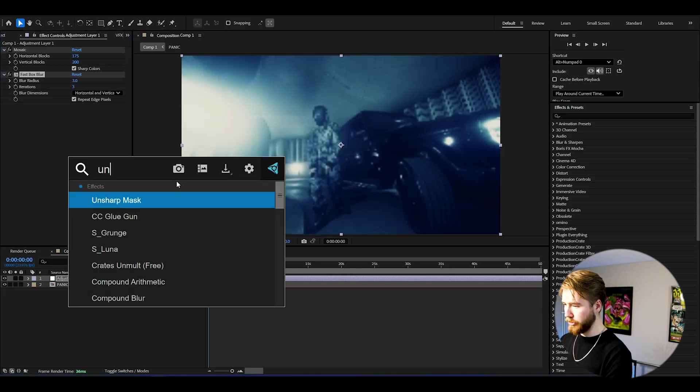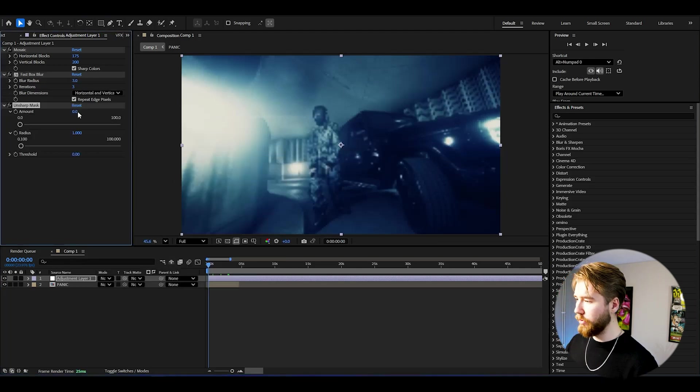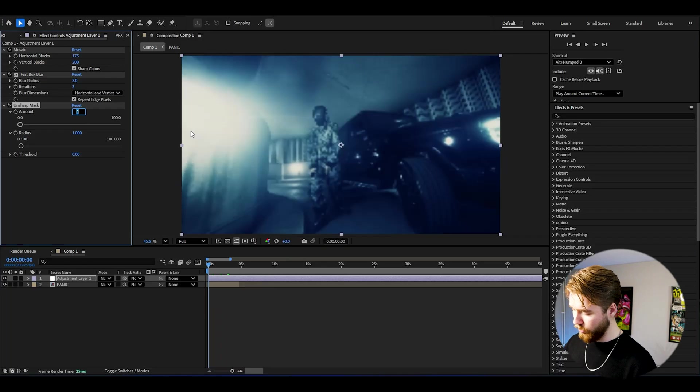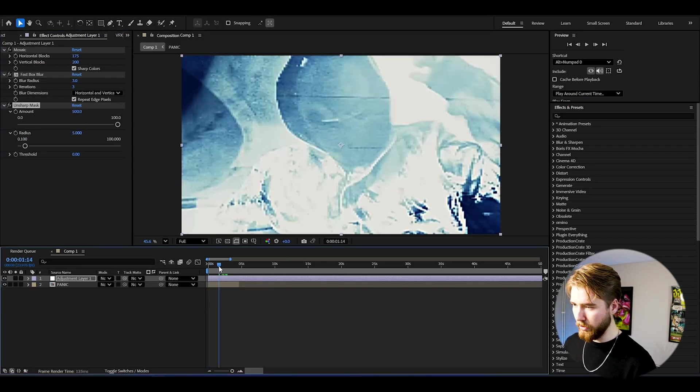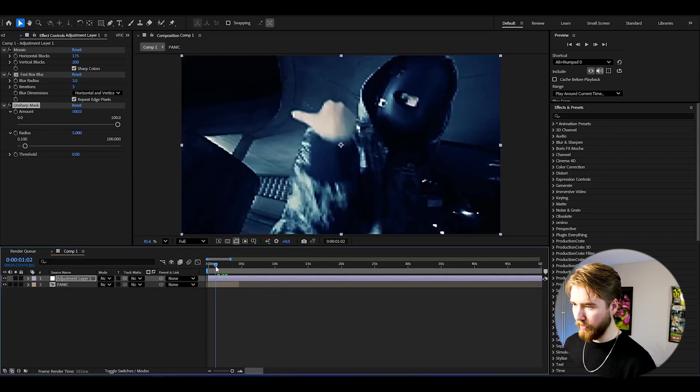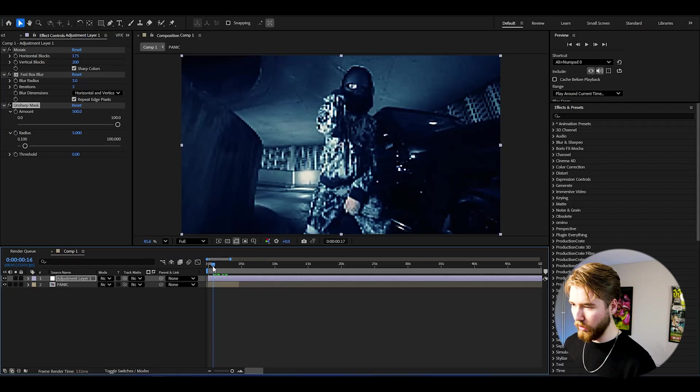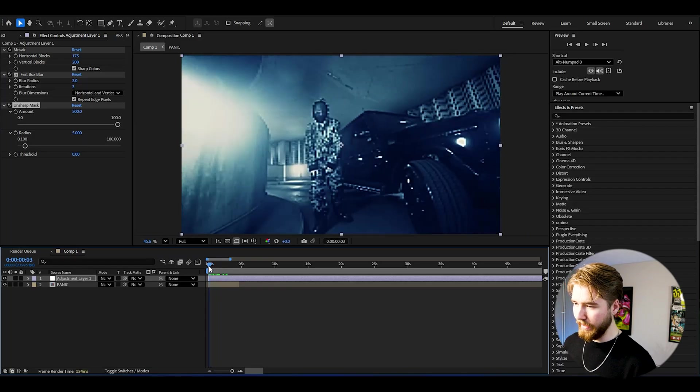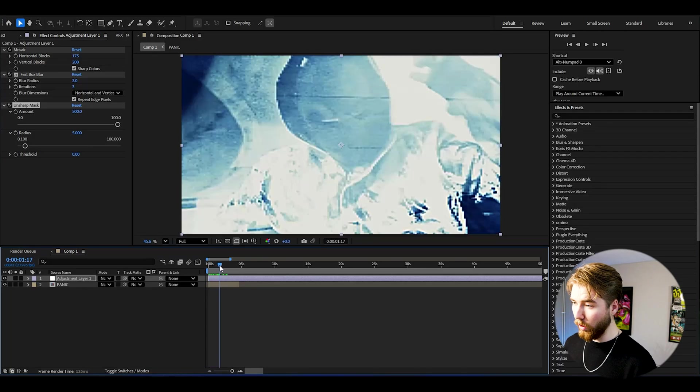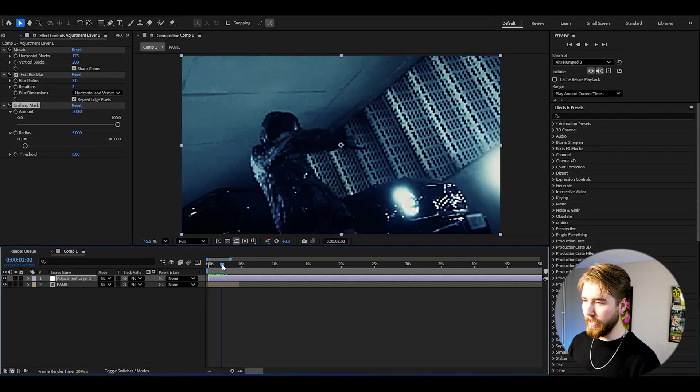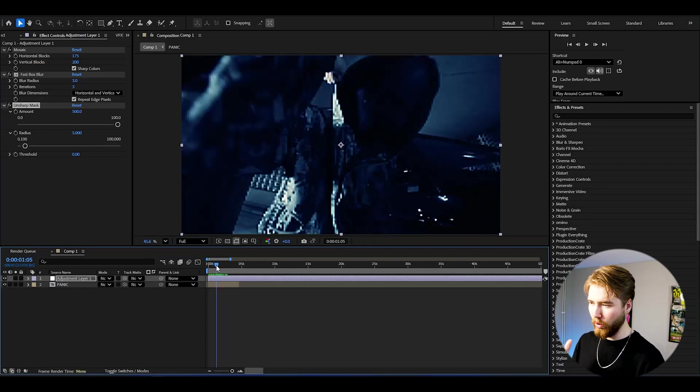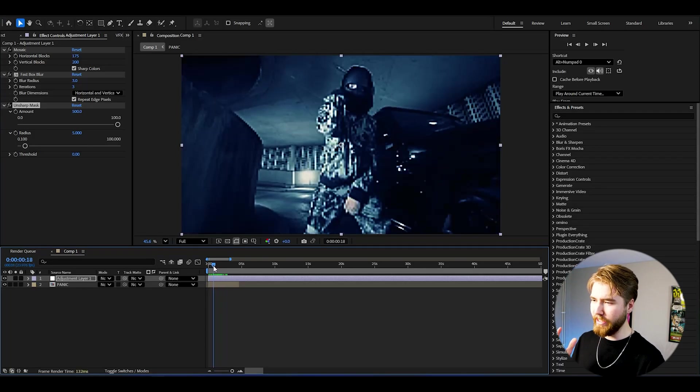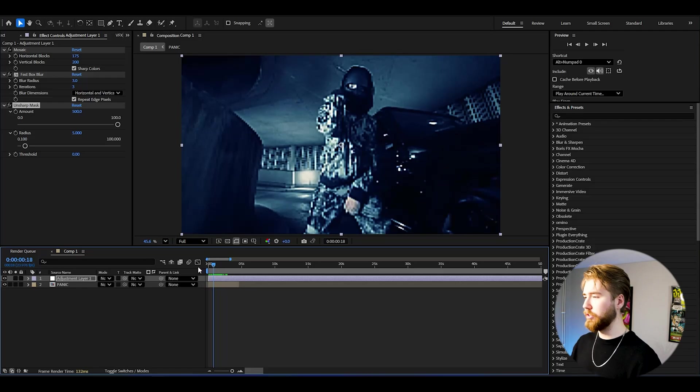After that add unsharp mask here, set the amount to 500 and then increase the radius. Let's set it to 5 so it's going to look something like this now and this looks already good in my opinion but I would like to compress the whole footage even more.